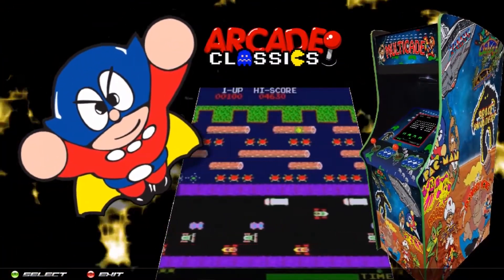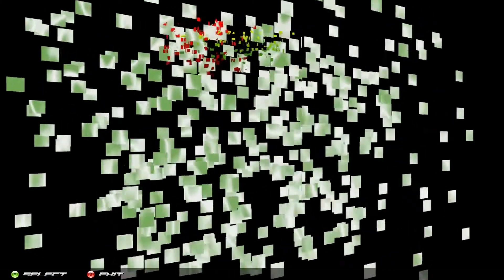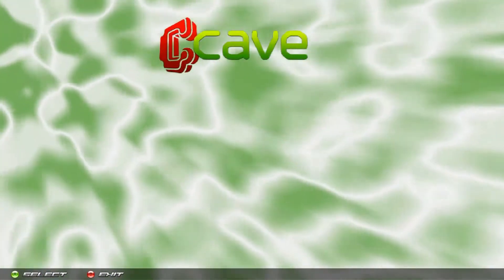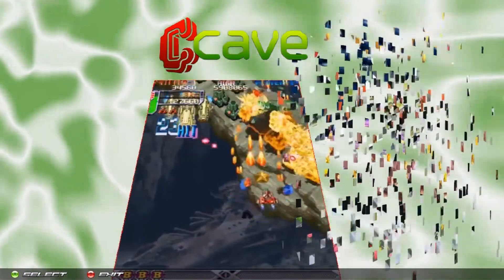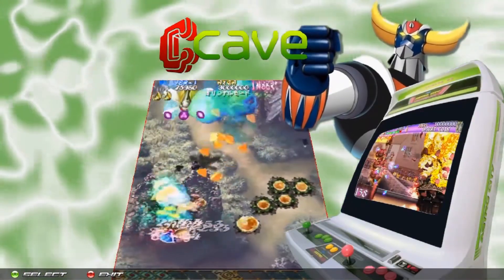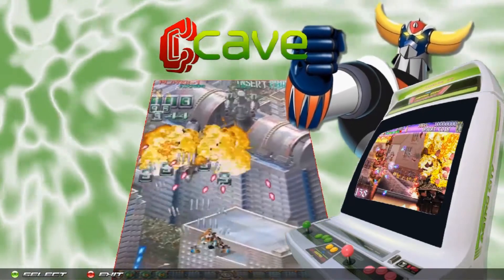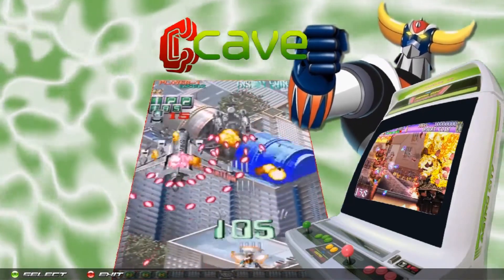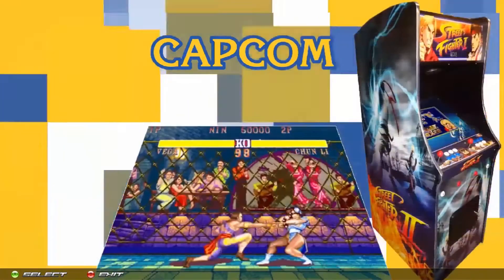HyperSpin is the granddaddy of them all — the one that all others aspire to be, well, until recently. First released nearly ten years ago, HyperSpin has become the largest platform in this genre.